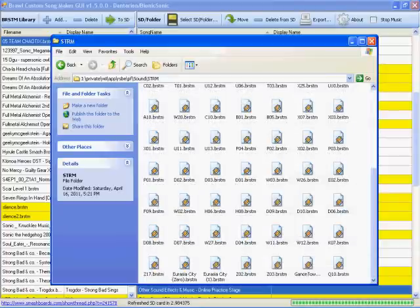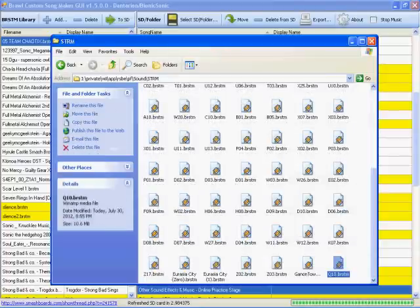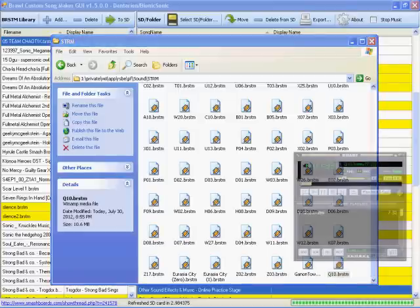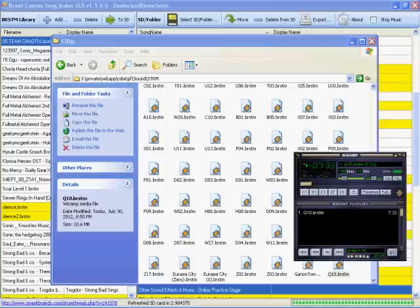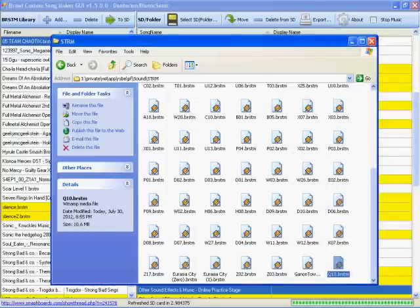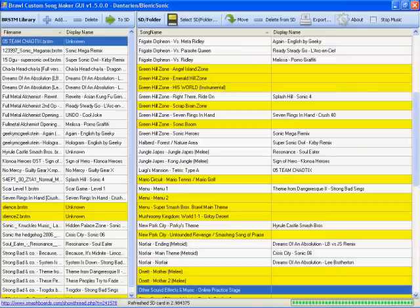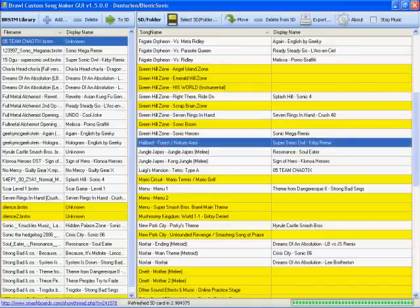But I do know a way you can find out. Arrange icons by modified. Last modified file, Q10, because that's the last file that was made or modified in this folder. So there you go. Now you know which one is the newest. And it's playing. I can hear it just fine on Winamp. So this thing is not wanting to do it, but at least I know now it will work in-game, and we're fine.